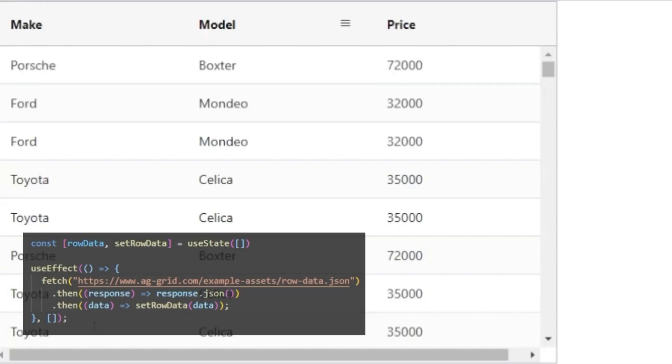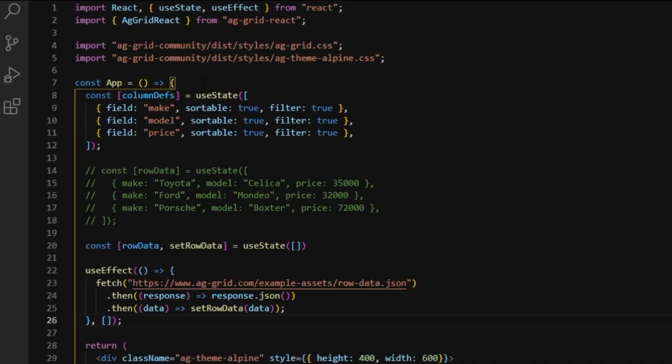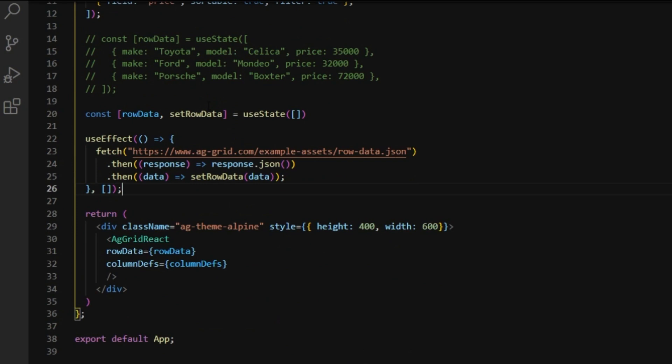So now, when we have a look at our grid, you can see that there's many more rows. So, let's add more things to our grid.